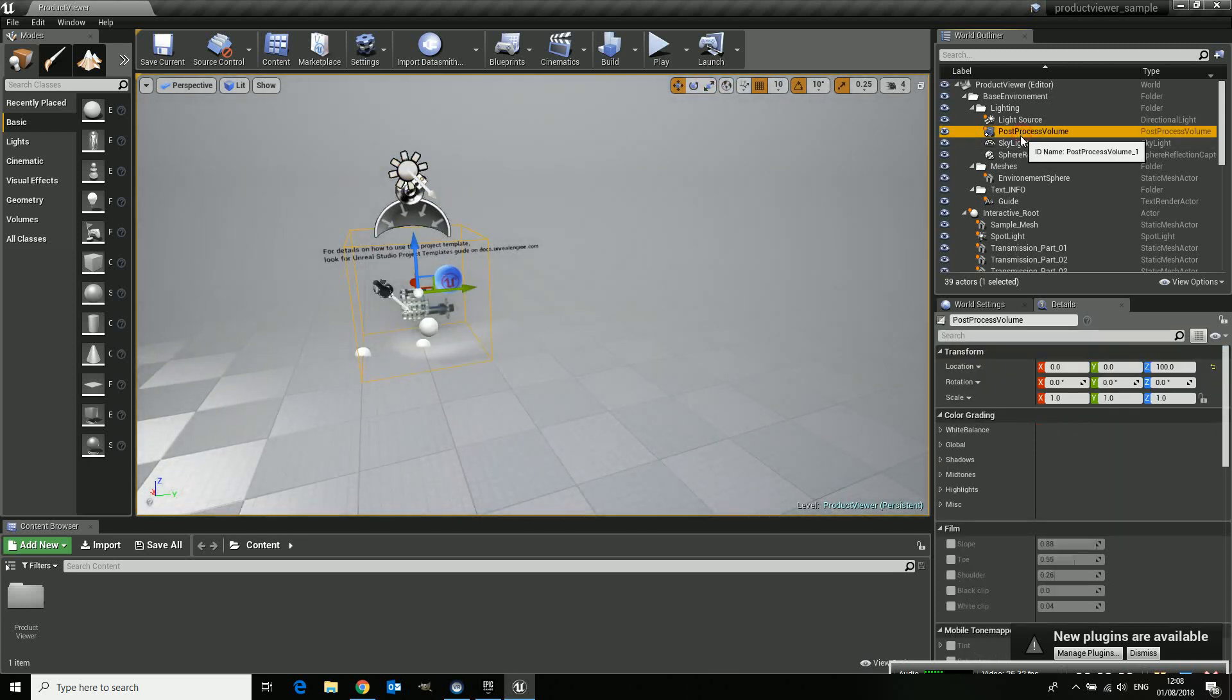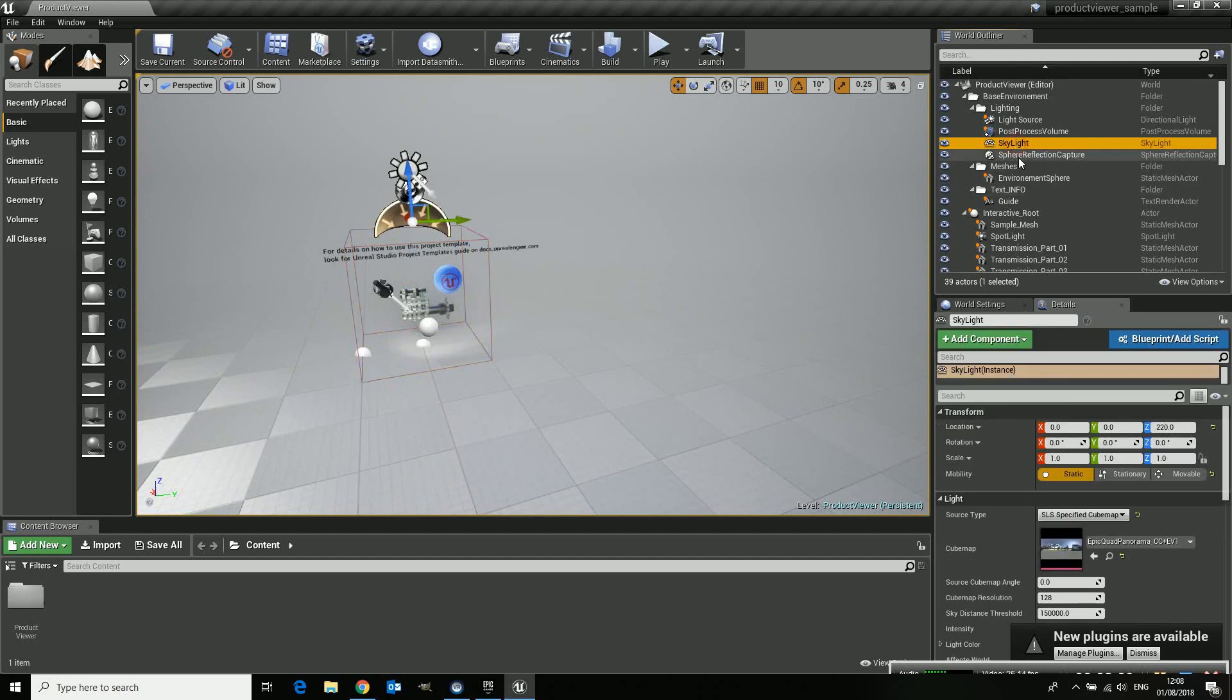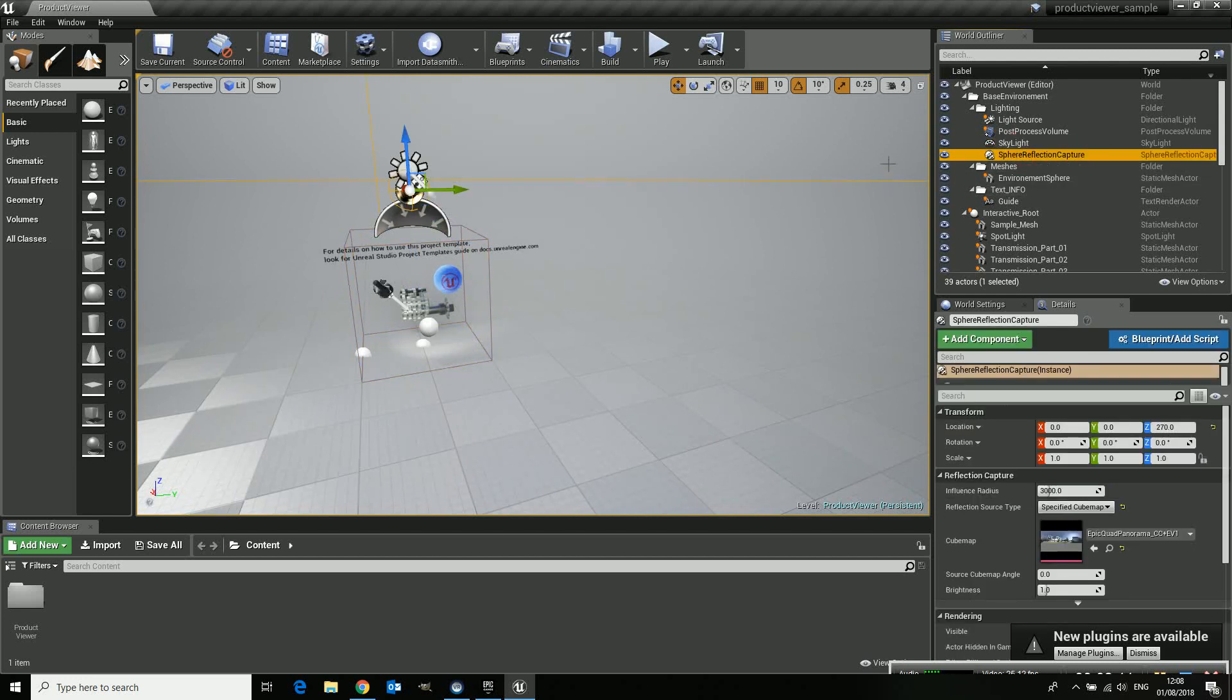It's a post processing volume. So be sure that if you add some other models and they are bigger to increase the size of your post processing volume. There's a skylight already there and there's a reflection dome.